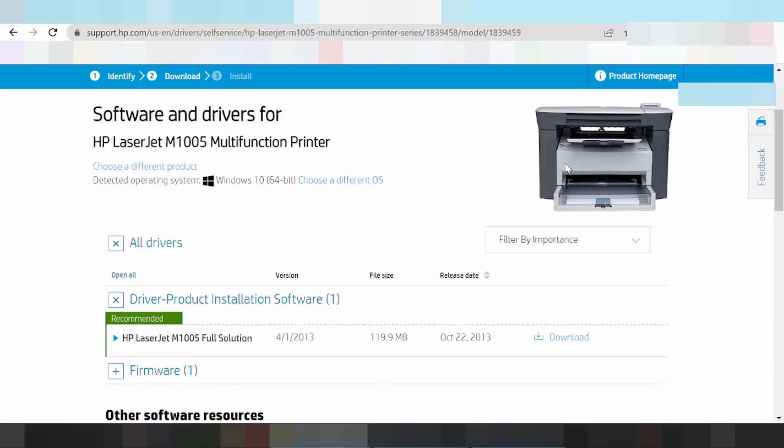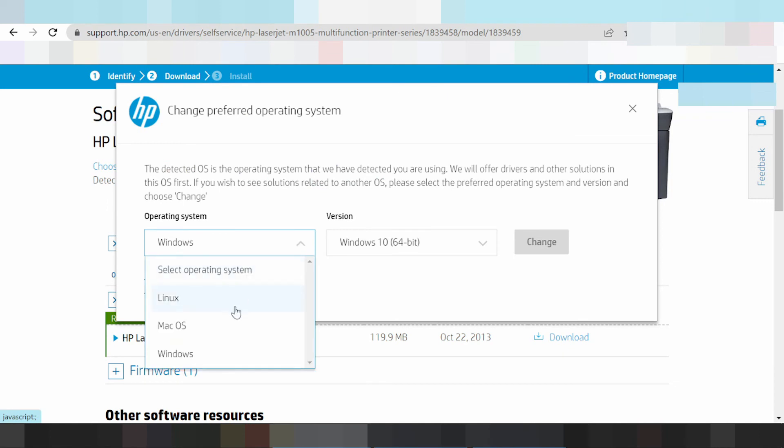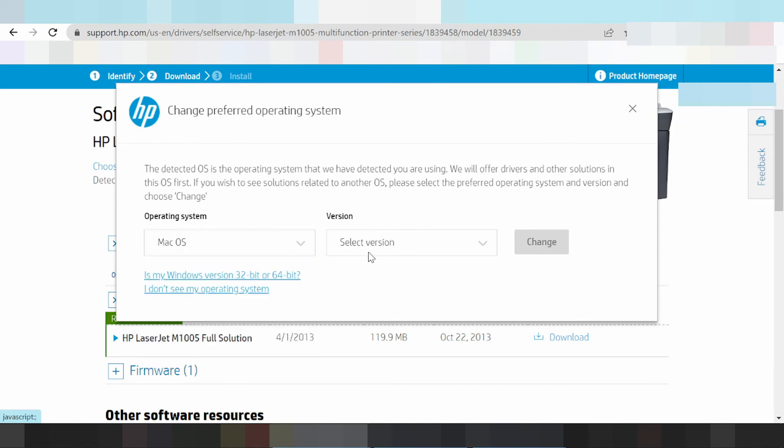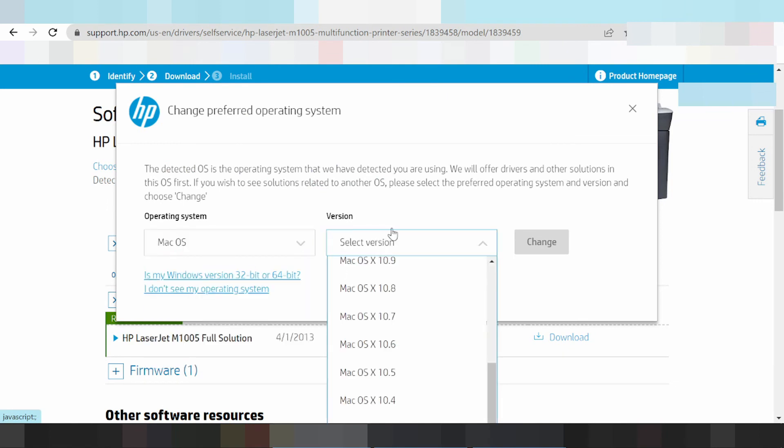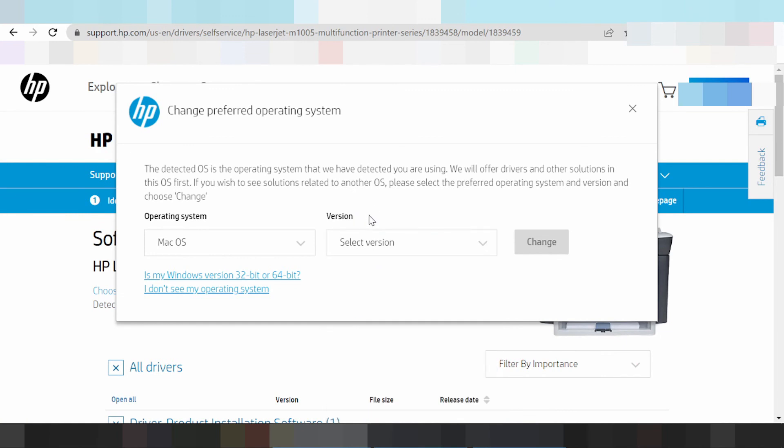If you need to download for Mac, swipe here. This is for Mac 12 and Mac Amazon. It supports updates for Windows 11.